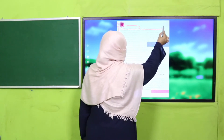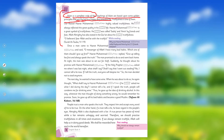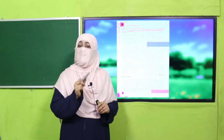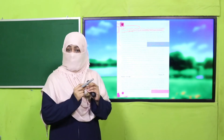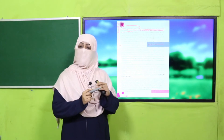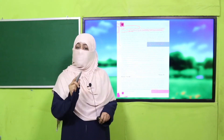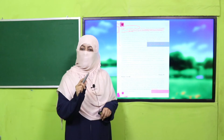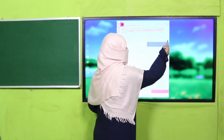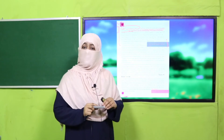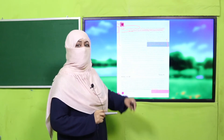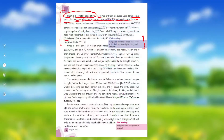The teachings of Islam are based upon some golden principles that are the key to a happy and peaceful life, and truthfulness is one of them. Among these principles, truthfulness is very important. Our Prophet (SAW), even before prophethood, was known in his community by the names Sadiq — meaning a truthful person — and Ameen — meaning one who safeguards people's trusts. The Quran says: 'O believers, fear Allah and be with the truthful.' (Surah Tawbah)